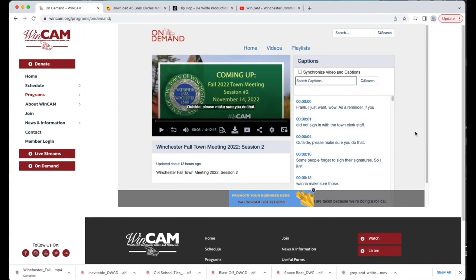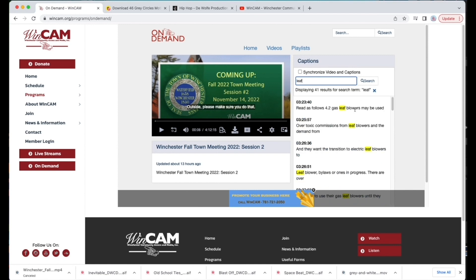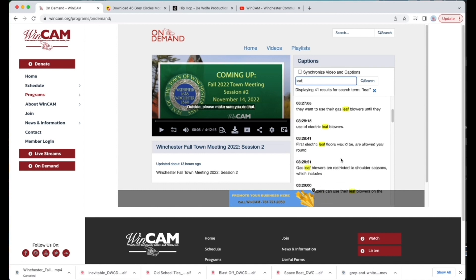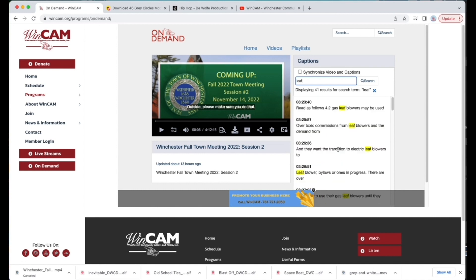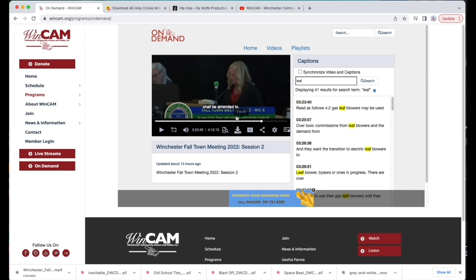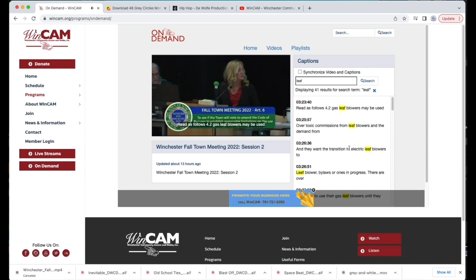This is really cool. Because say you're only interested in one part of a 4-plus hour meeting, you can search keywords here, and you'll see that every time that word was heard by the captioning software, it appears here in the results. If you click on the timecode, you can jump straight to that part of the meeting without having to scrub around searching for what's really important to you. You can even do it on your phone.